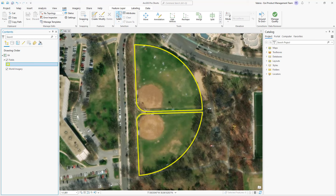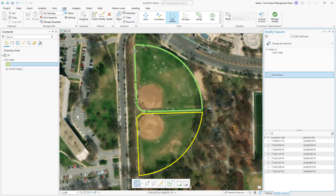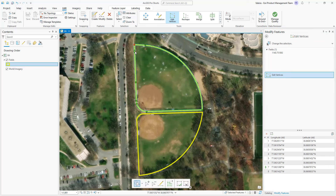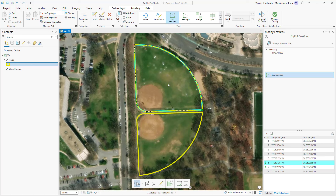Select your feature and choose the Edit Vertices editing tool. Right-click on the vertices you would like to use as your control points. In this case, I'm suppressing the part of this baseball field that is not fenced in. Remember, only the line or outline between the control points will be suppressed.